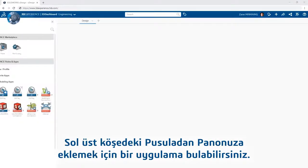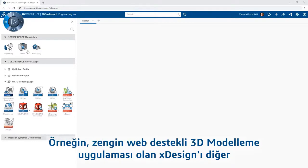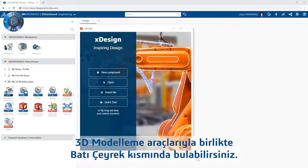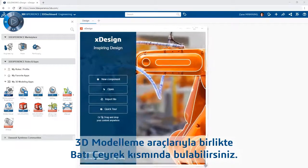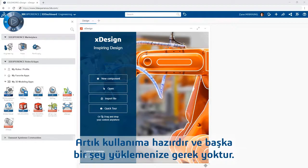Simply find an app to add to your dashboard from the compass in the upper left-hand corner. For example, Xdesign — the rich web-enabled 3D modeling app — can be found in the West quadrant with other 3D modeling tools. Simply drag and drop the app onto your dashboard and adjust it to the desired size and it's ready to use, nothing to install.